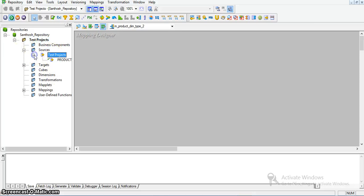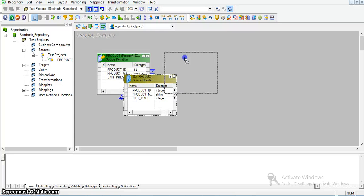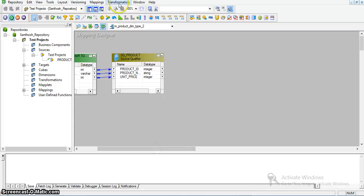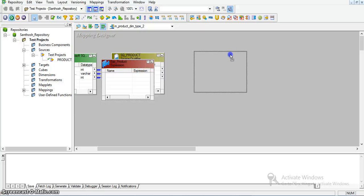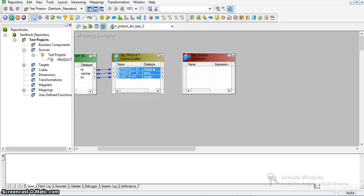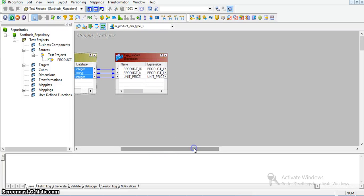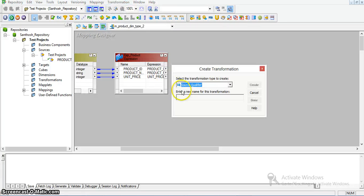I am importing the source into the Mapping Designer. Now I am taking an expression transformation named xp_product for the source. I am also taking a lookup transformation for the target table. Here I will compare the source data with the target data. If I find matches on product ID but mismatches on unit price, I will inactivate the existing record and insert a new record with the new unit price. If the product is not found in the target table, I will insert that product into the target table.